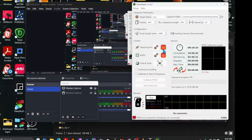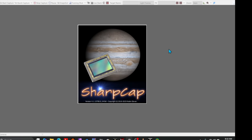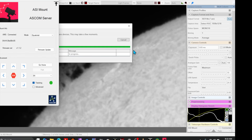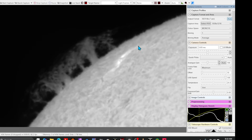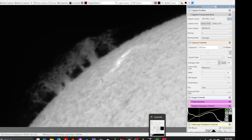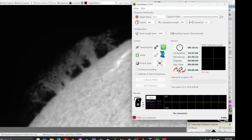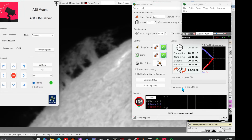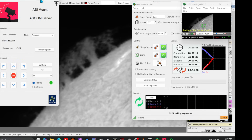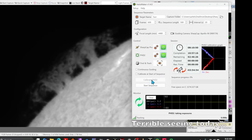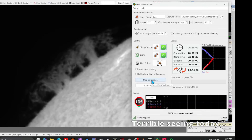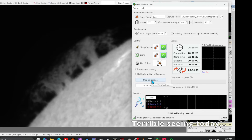First, close any running instances of SharpCap and PhD2. In the Heliomaker main screen, the link buttons for SharpCap and PhD2 should initially be red. Click the SharpCap link button and wait for it to turn green — SharpCap should open. Then click the PhD2 button and wait for it to turn green. Set the mount's tracking rate to match your target, in this case solar, for best guiding performance.